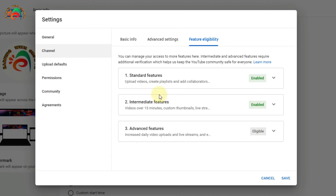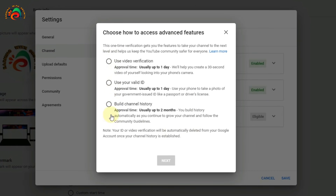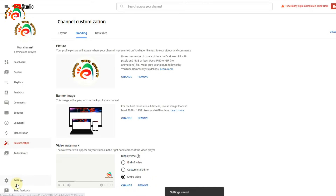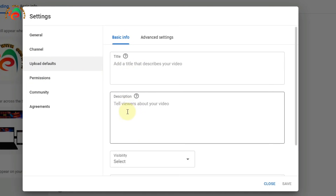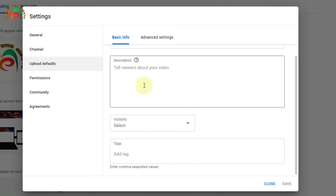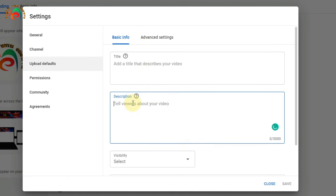We have verified the channel. Two steps are done. The next step is 'Access Feature with Valid ID', which becomes available after you upload videos — we can leave that for now. Click Save. We go back to Settings and find 'Upload Defaults'. This is where you set default title, description, visibility, and tags that will apply to every video you upload. I am not setting a default title, just a default description.